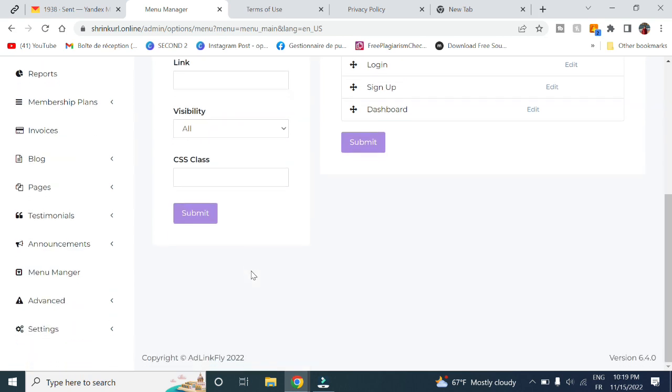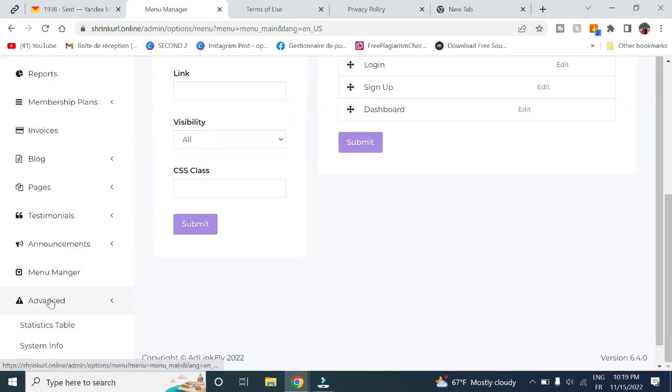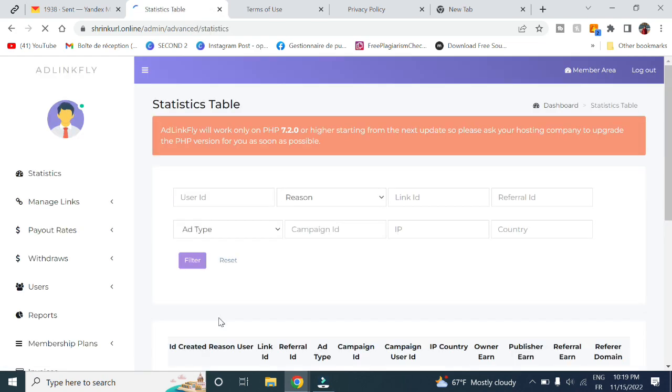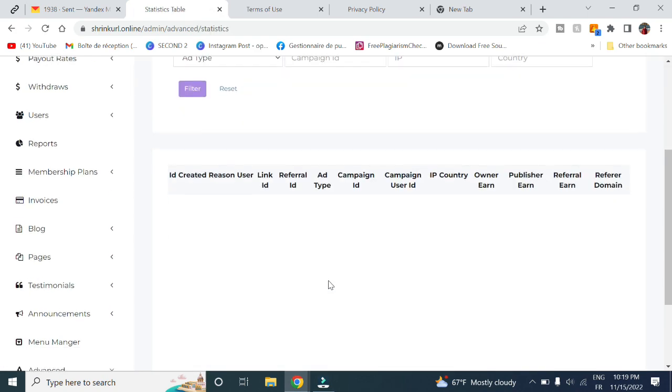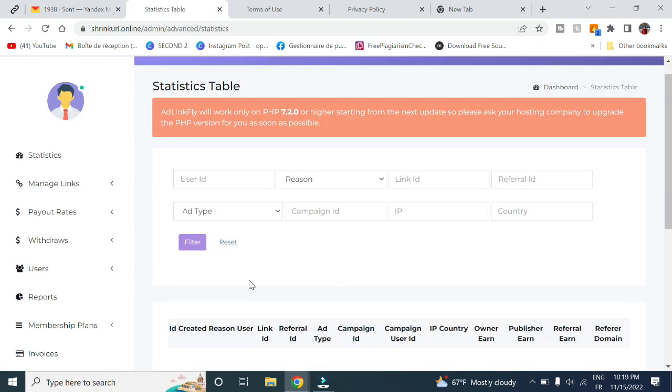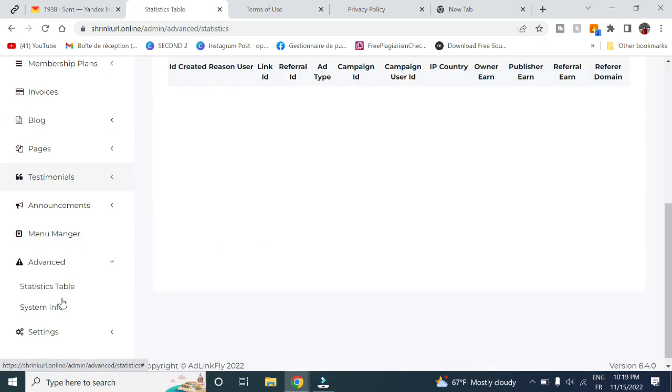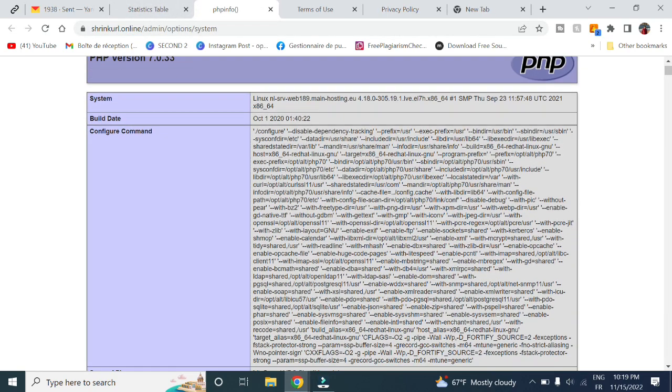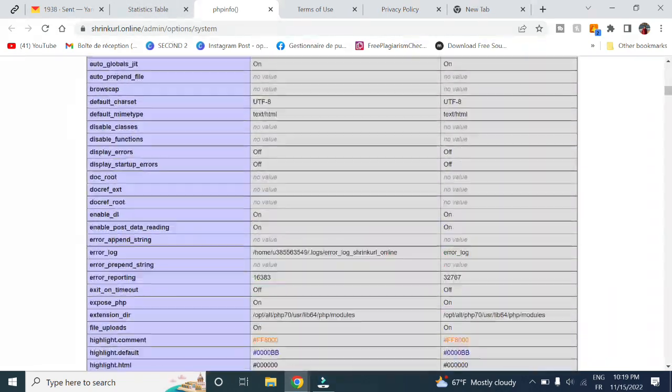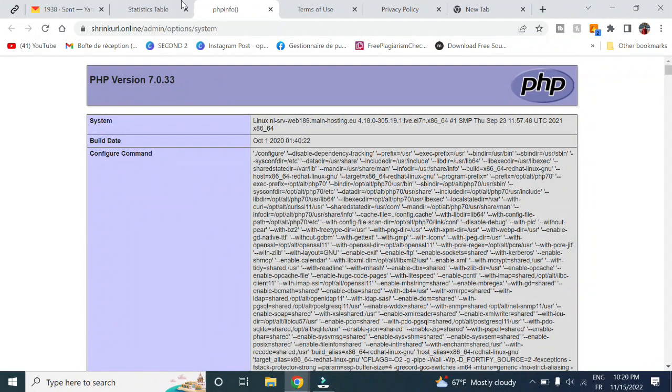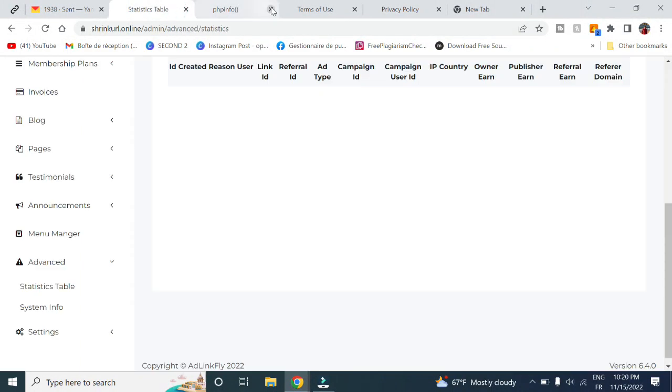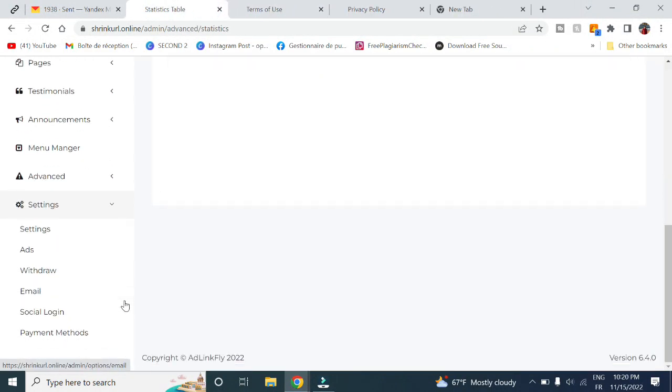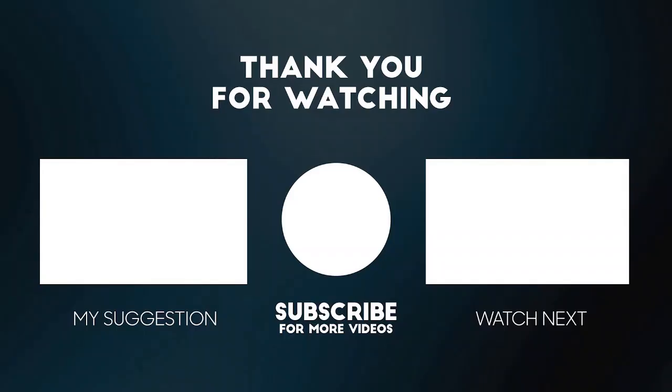Here on Advanced, you got the statistic table, system informations which is the PHP version code, and here settings that will control the website, but we will leave it to the next video. So this is it guys. If you like this video, please leave a like, subscribe with notifications on, leave a comment down below, and share it with your friends. Peace out.